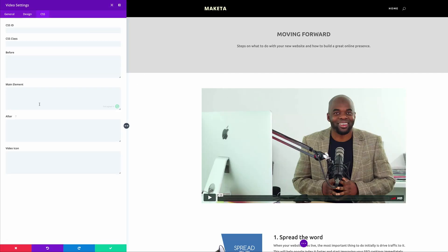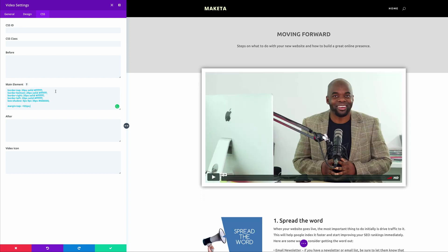So now I just need to paste the CSS code onto the main element area like that, and now you can see it has the border, the drop shadow, and it's slightly moved up.